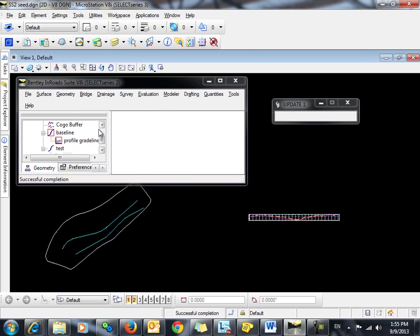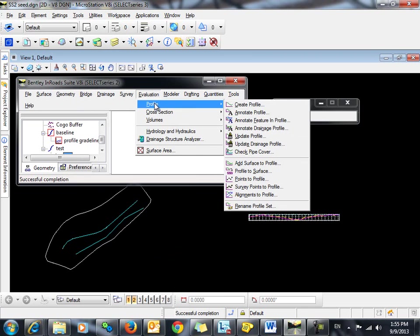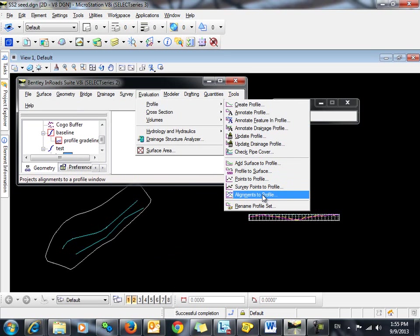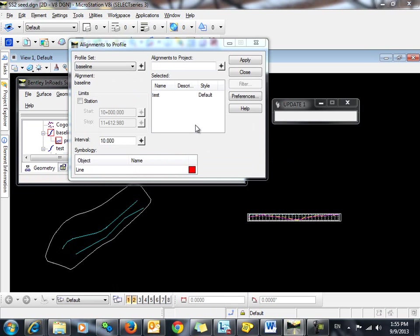Now we can use the command Evaluation, Profile, Alignments to Profile. This command will project the vertical alignment of one or more horizontal alignments onto another horizontal alignment.